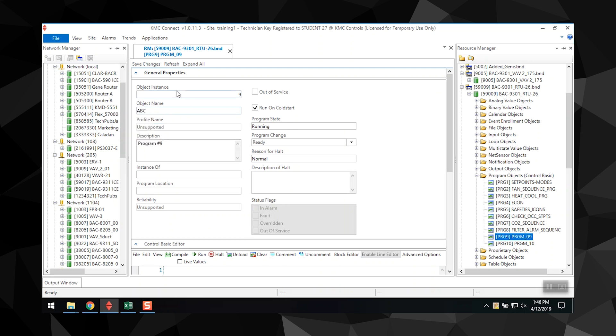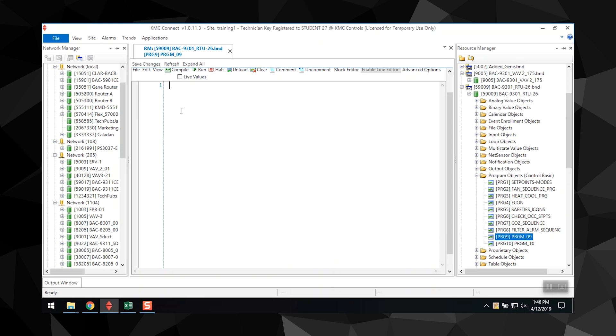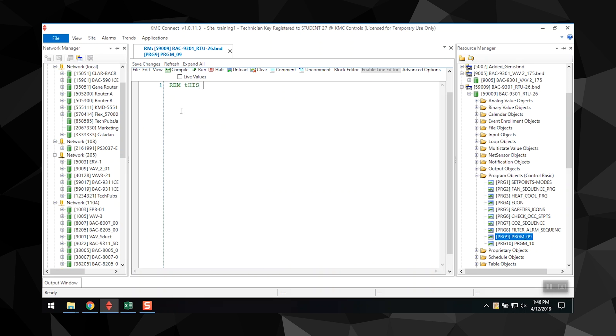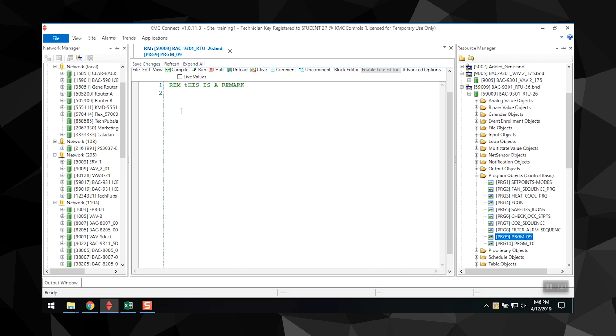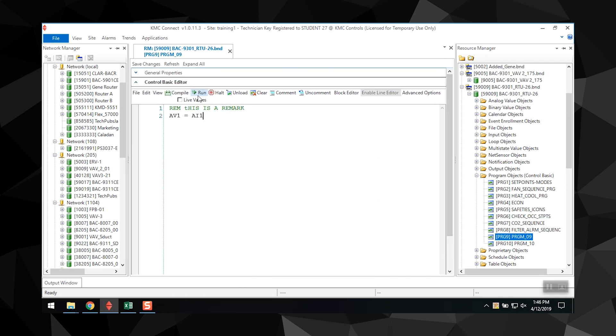Add your program statements and lines as needed to operate the equipment connected to the controller. We'll add remarks and have an AV equal to an input. Then you click the compile icon to test the program for proper syntax and make corrections if needed. Once edits are made, you can save the file.